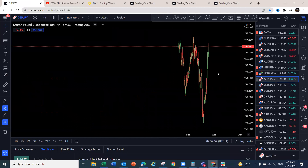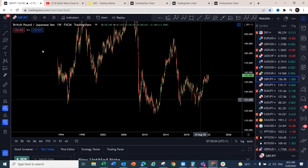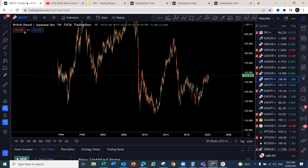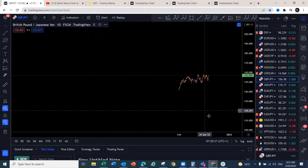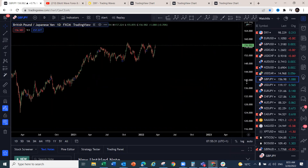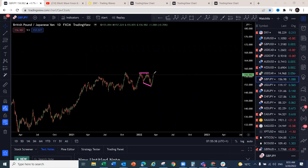GBP/JPY — let's look at the bigger structure. We're deciding whether it's ready for a couple of hundred pips to the downside to complete the structure. The structure is not complete yet, and pound yen looks like it's still going to push to the upside before the drop. On the daily, there's a very nice setup for upside — we could get another thousand pips to the upside over the next couple of days, potentially reaching around 164.